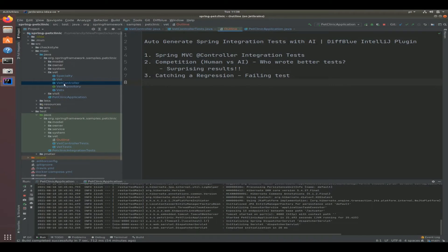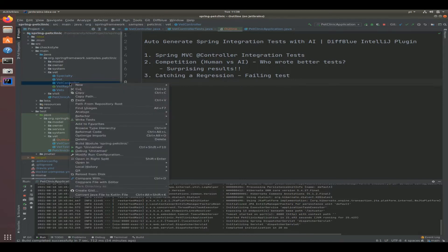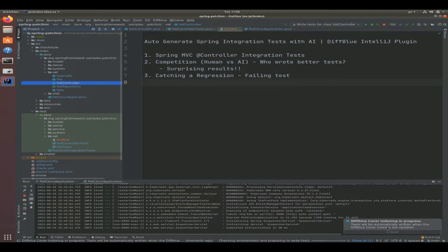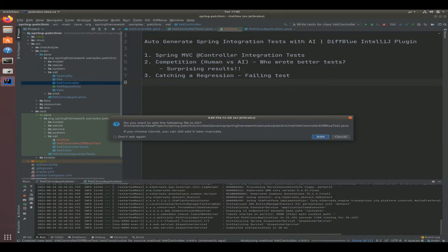We're going to concentrate solely on the VET controller, so right click and select write tests. So off it goes and it's going to start analyzing not only your source code but the byte code and it's going to come up with those auto-generated tests.